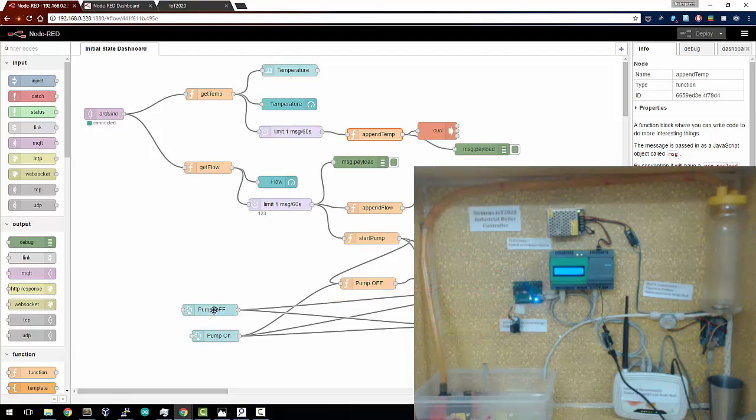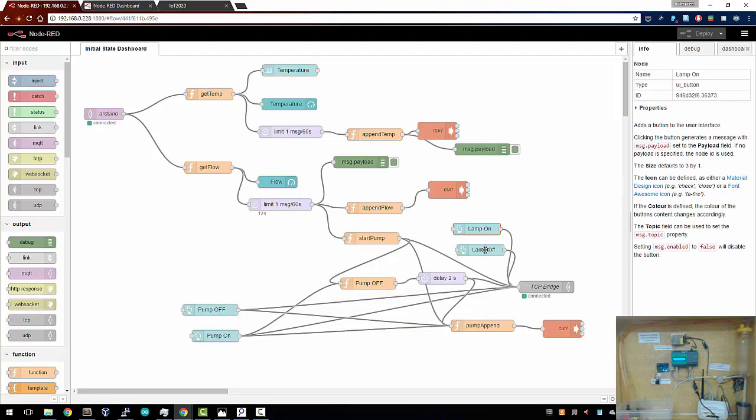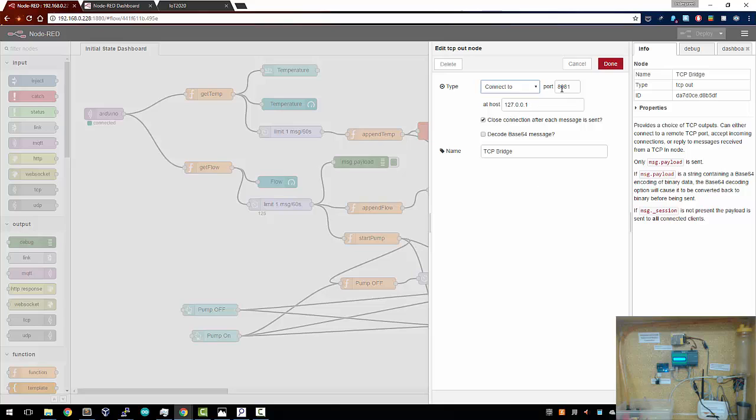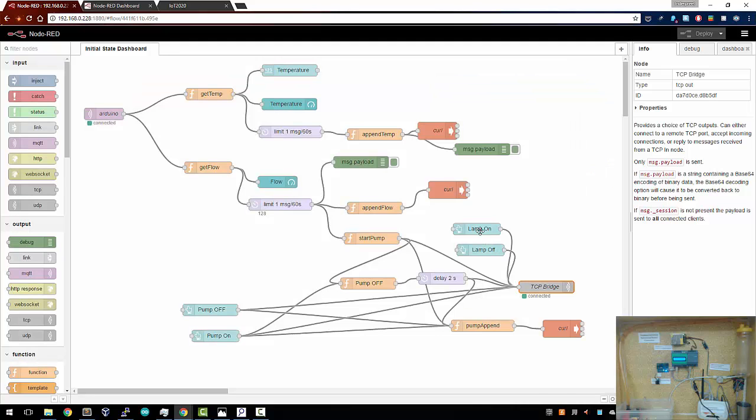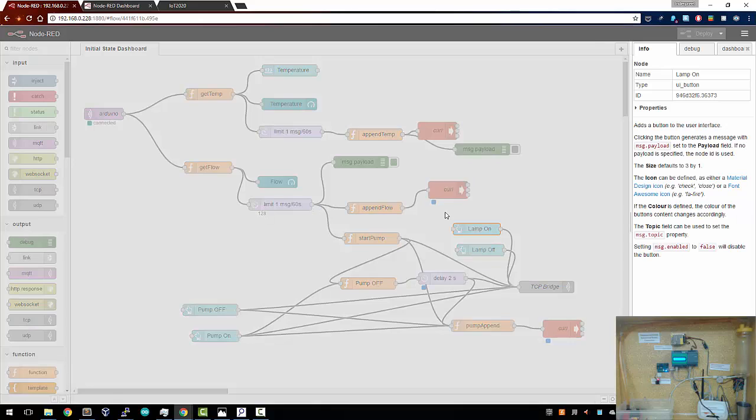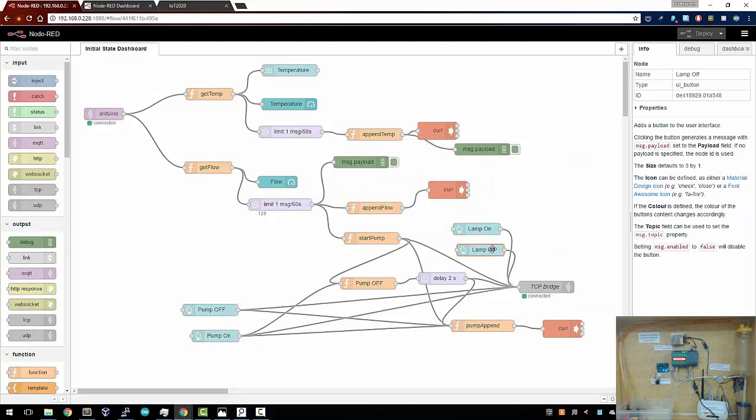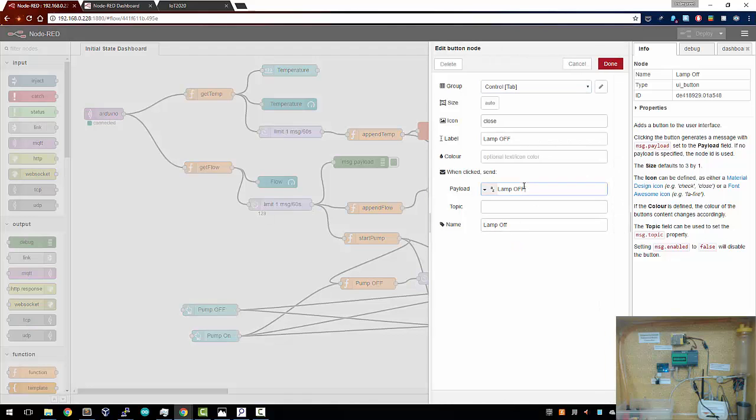How that happens is I've got lamp on and lamp off, and this is a TCP bridge. Like I said, I've used a number of languages and bound them together. So I'm using the host as 127.0.0.1. The port number I'm using is 8081. That's a custom port for my code, and I'm passing on the entire payload. So the payload in this case is simple, lamp on and lamp off.